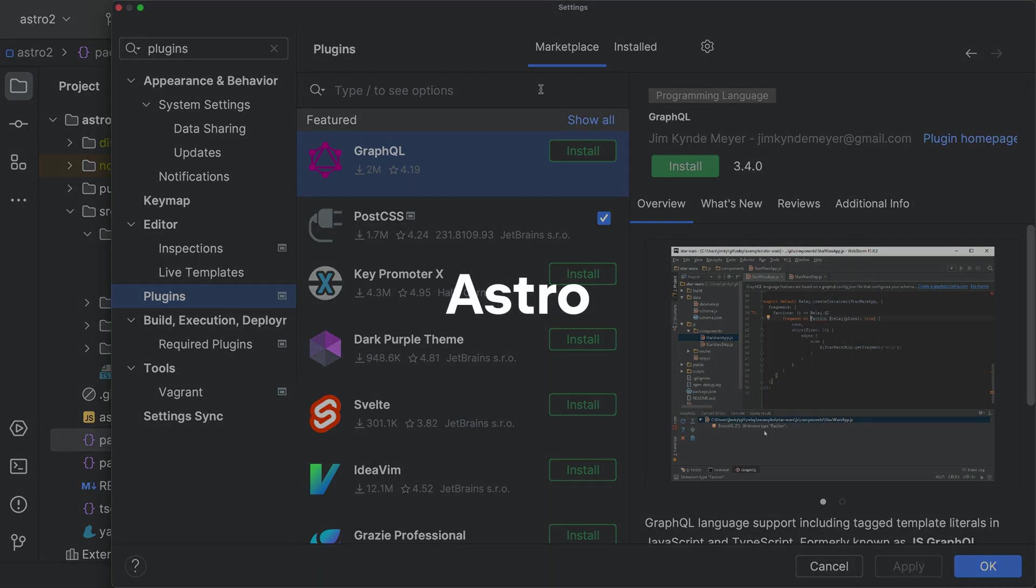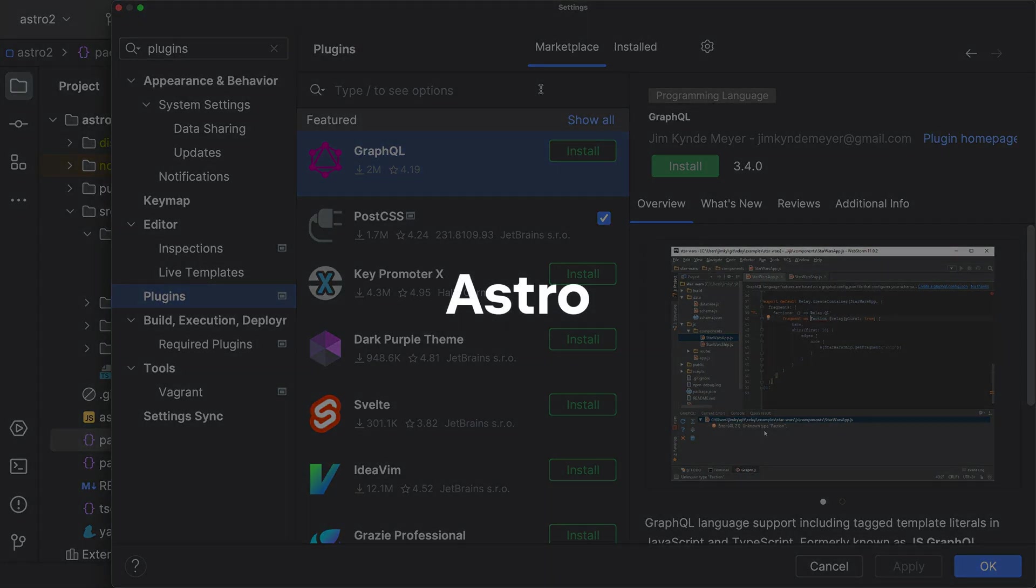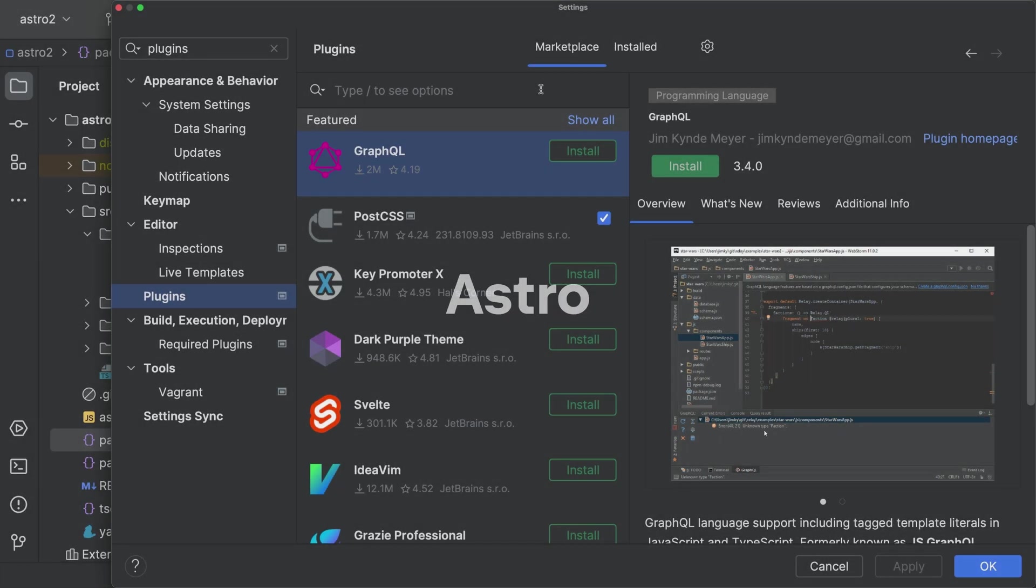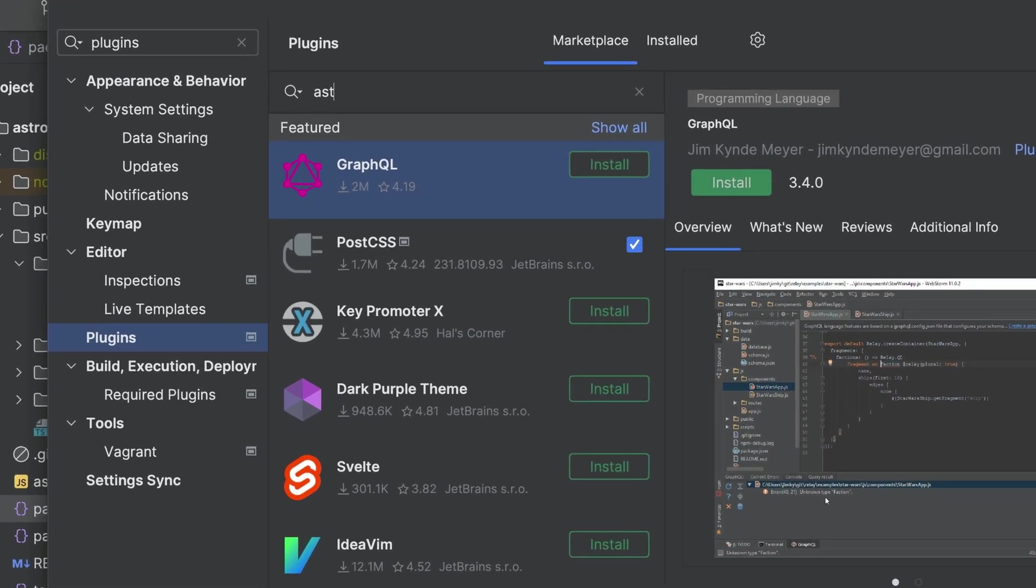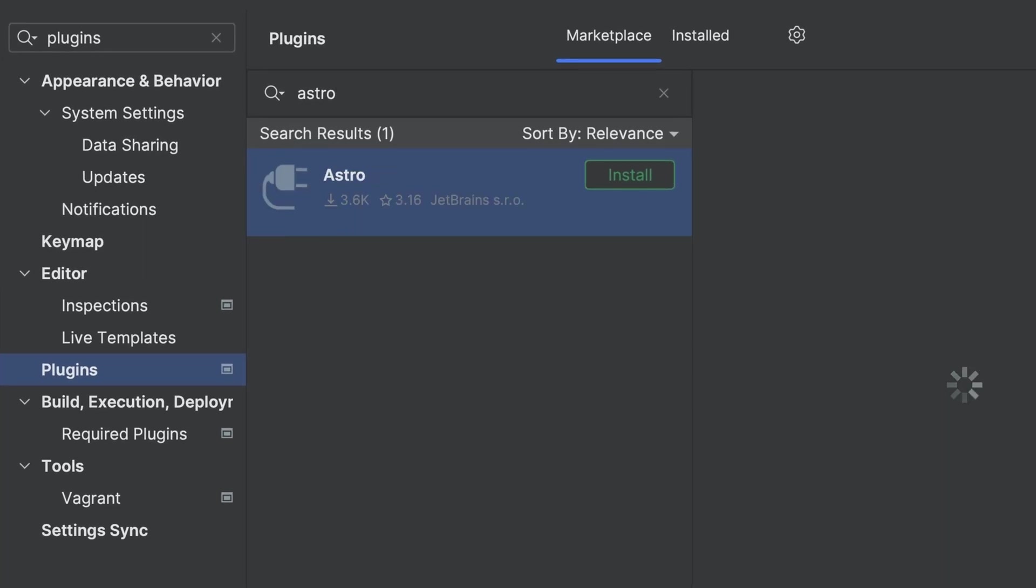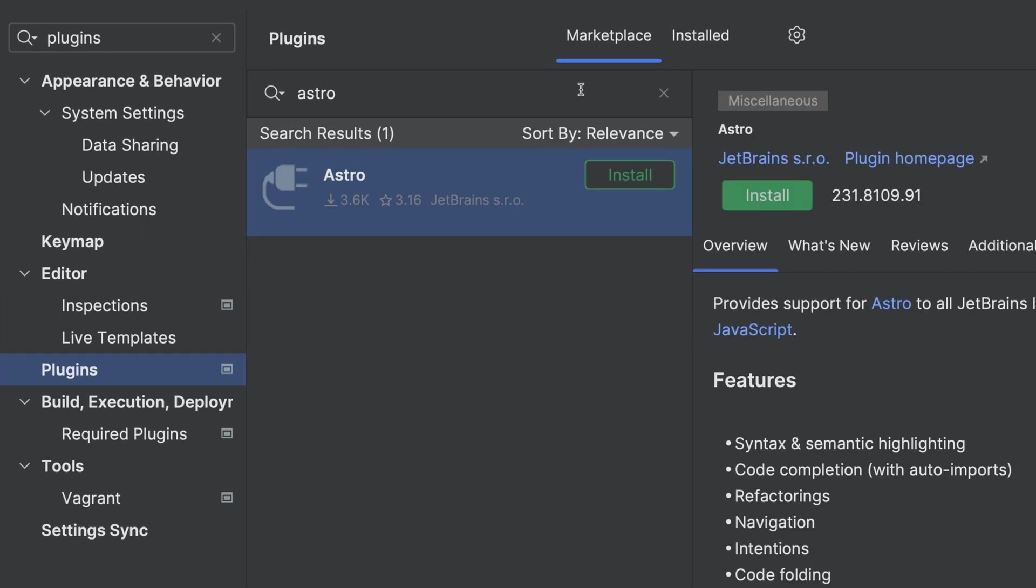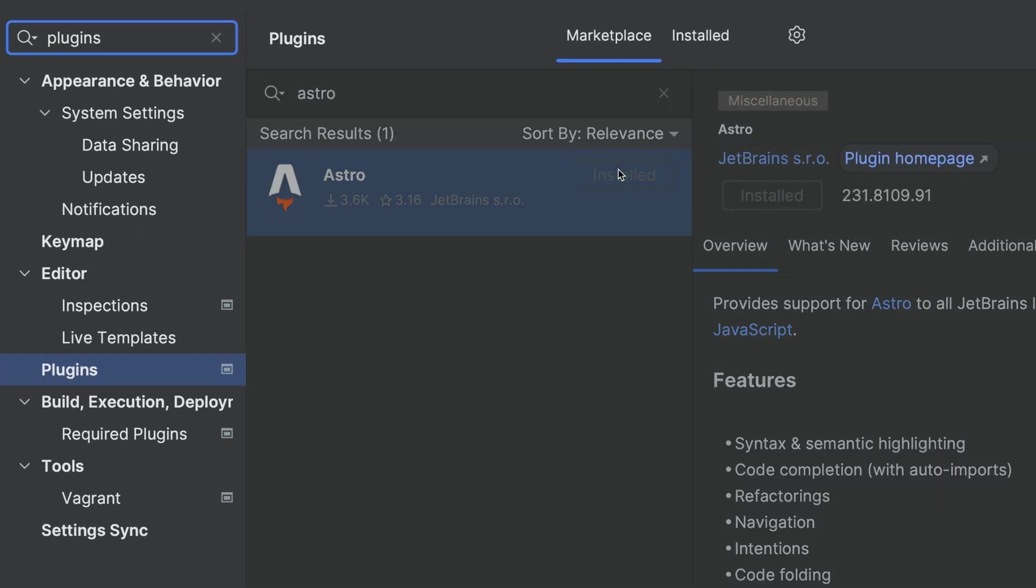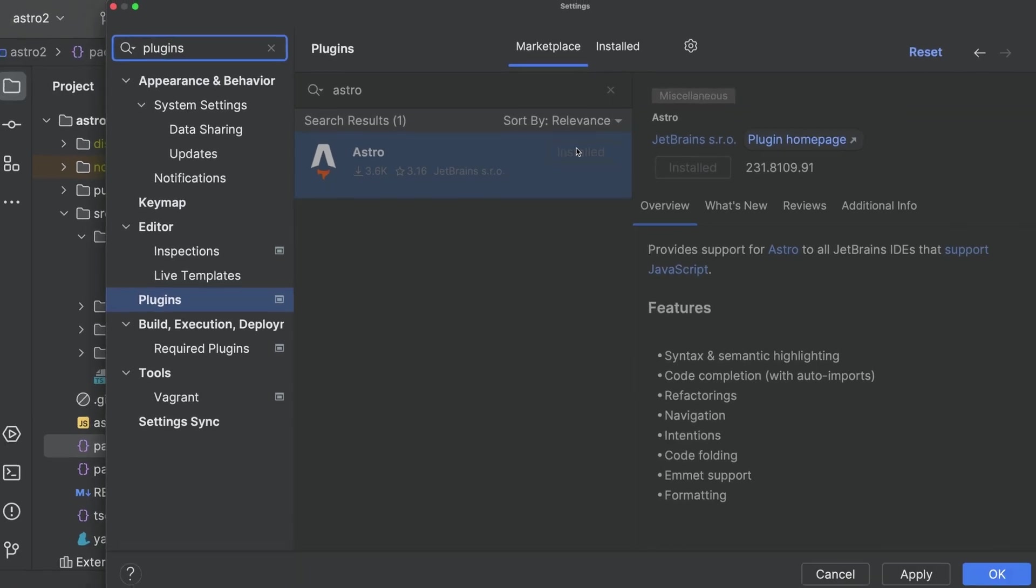Web Frameworks got a lot of love. We now have support for Astro. First, go to the Marketplace. Look up the Astro plugin and install it.